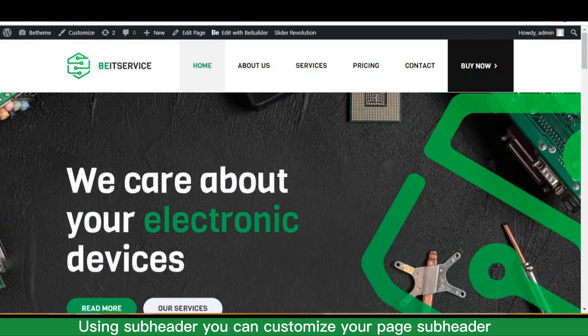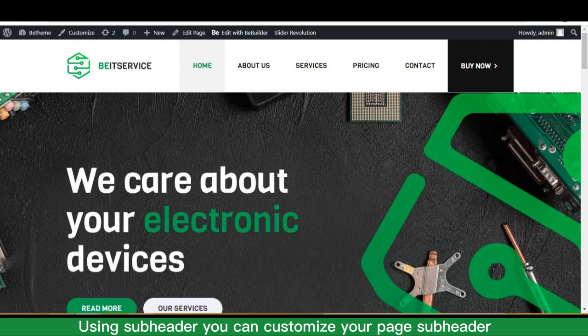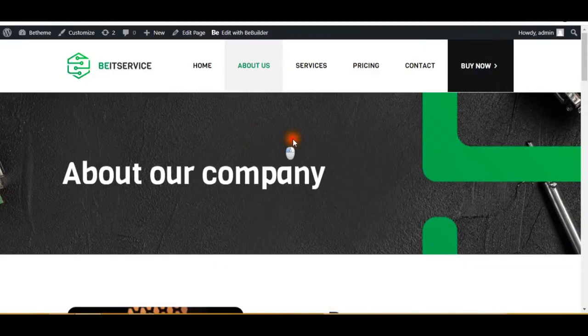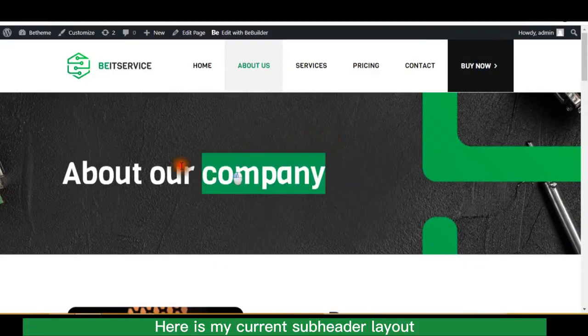Using subheader you can customize your page subheader. Here is my current subheader layout.